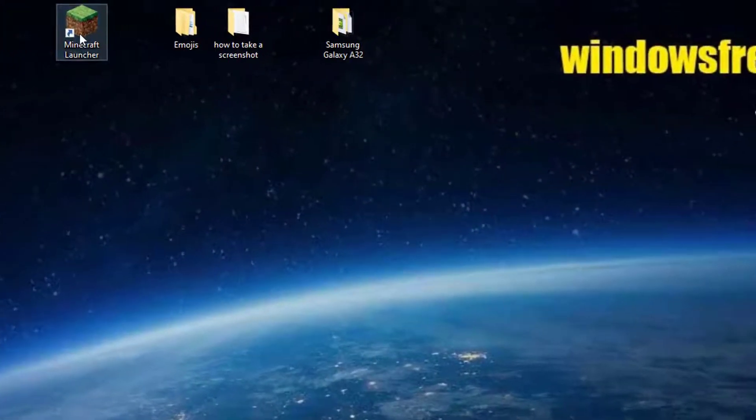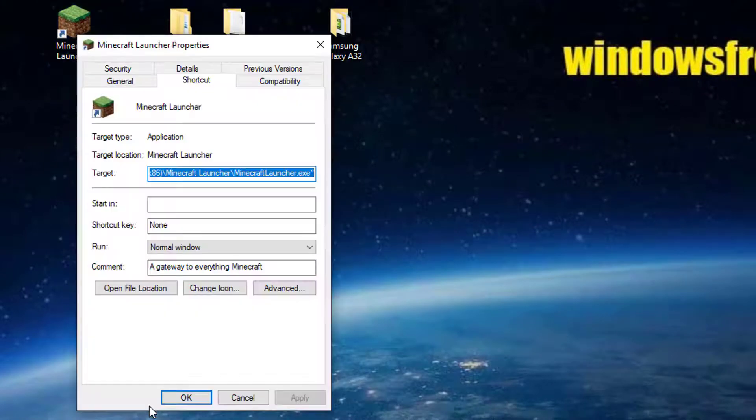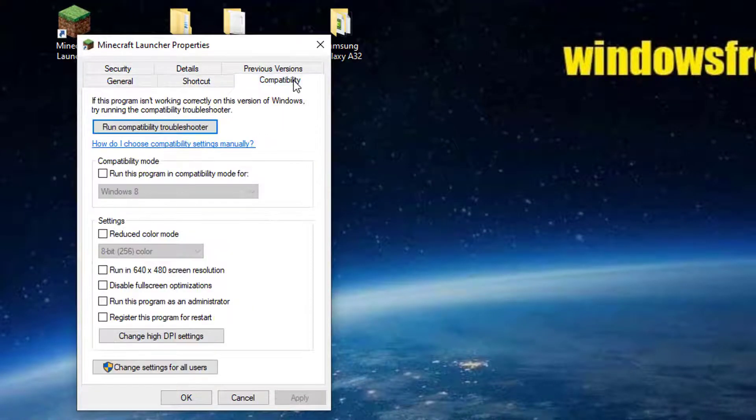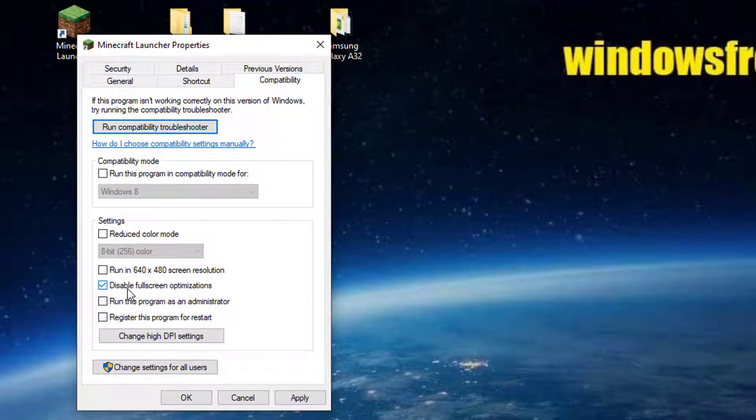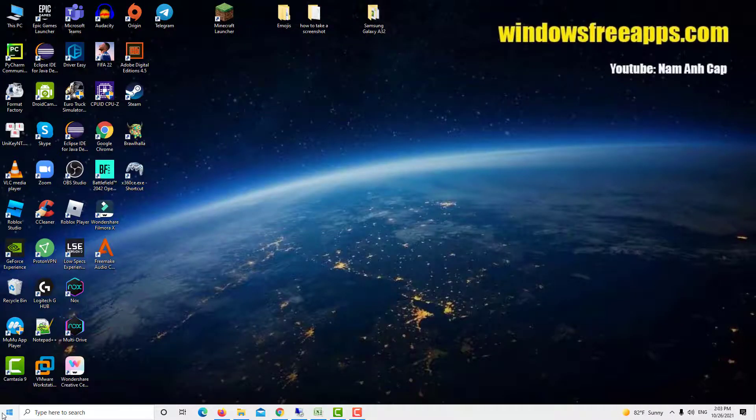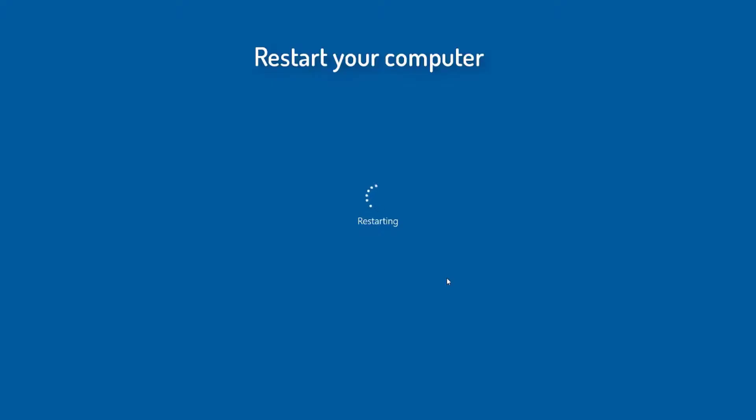Right click on the game and select properties. Click on compatibility and check the option disable full screen optimizations. Press apply to save changes and exit. Restart your computer. Check if Nvidia screen tearing issue still occurs.